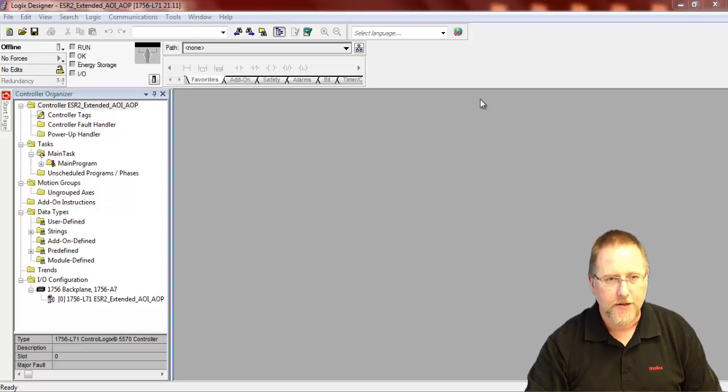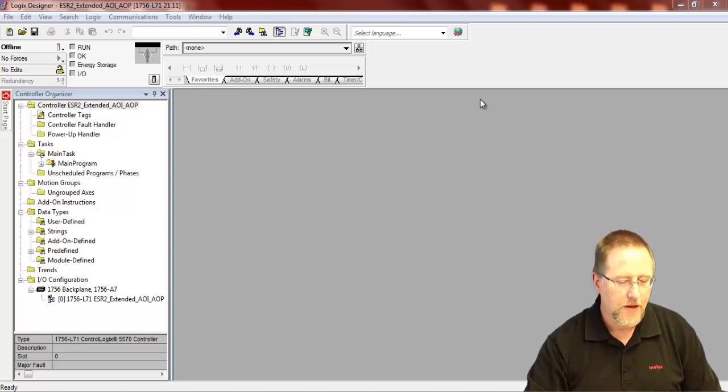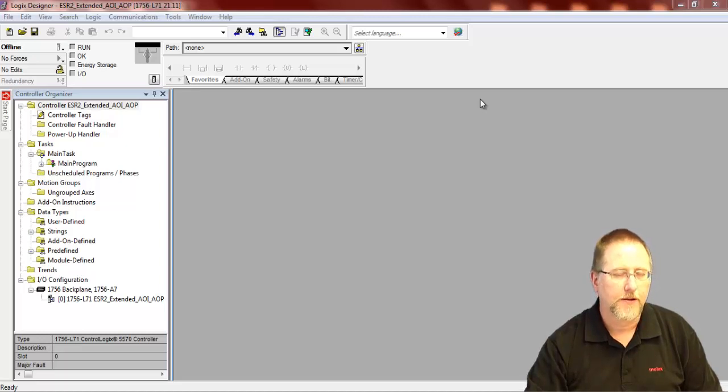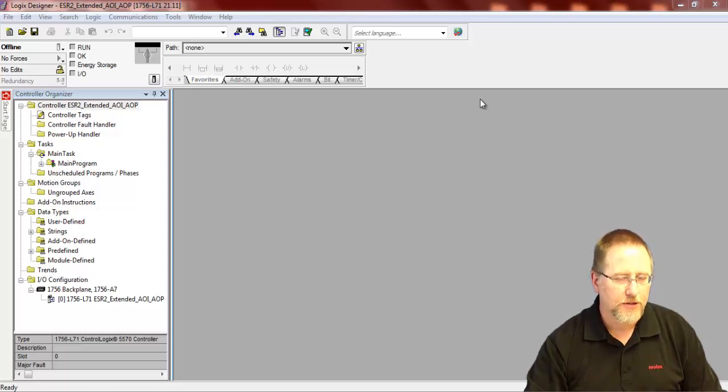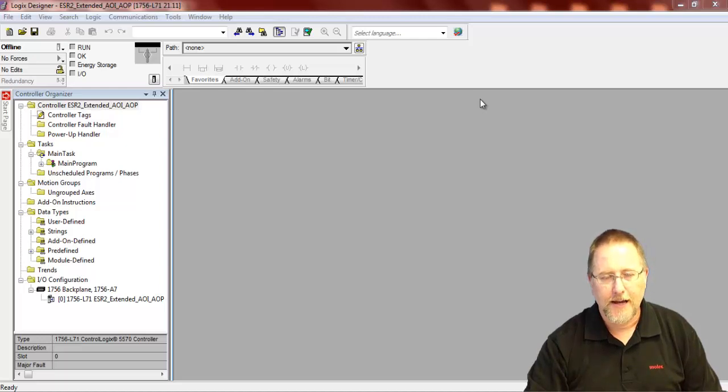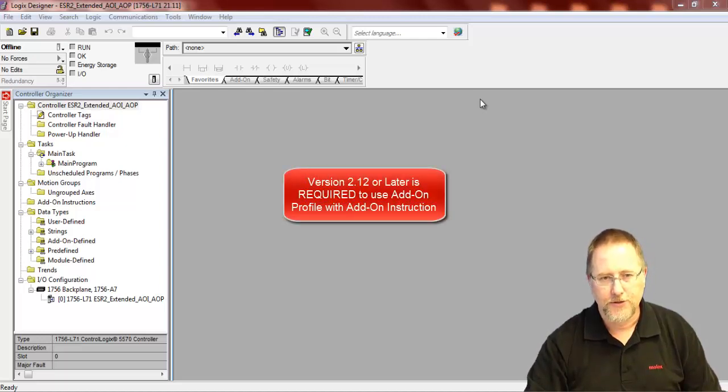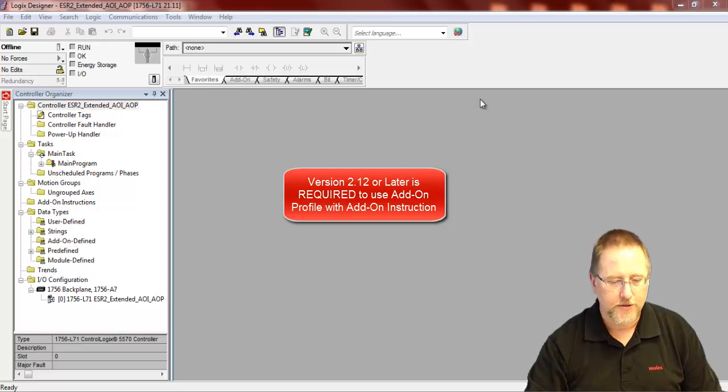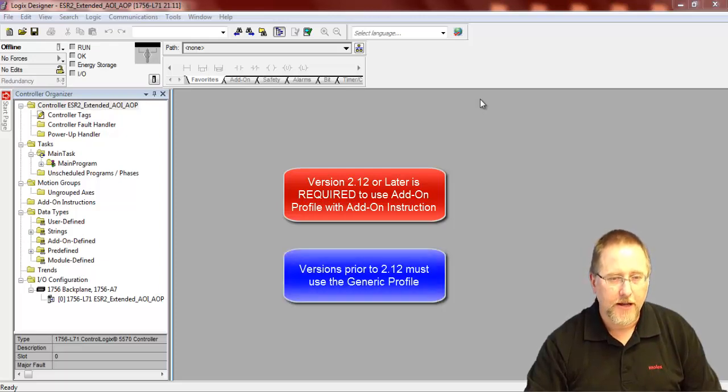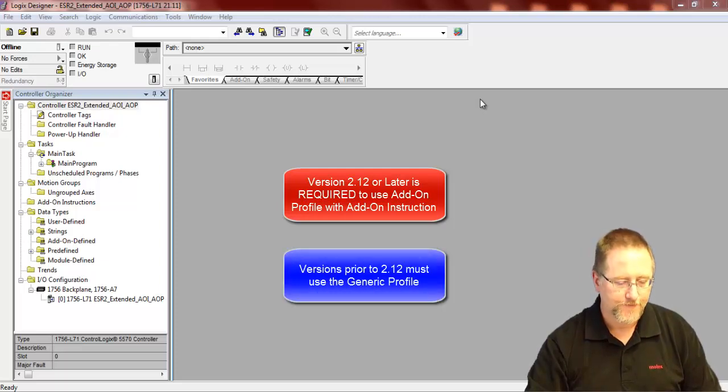Let's set up the ESR2 module. One of the restrictions for using the add-on profile here is the firmware version on your ESR2 or SR4 module has to be version 2.12 or later to use the add-on profile with the add-on instruction. Prior to that, you have to use the generic profile.